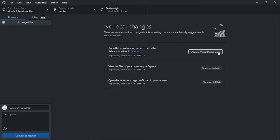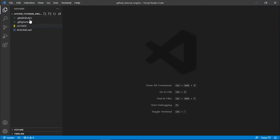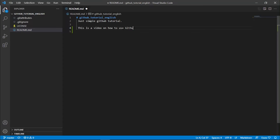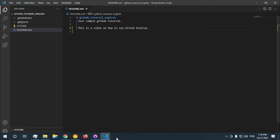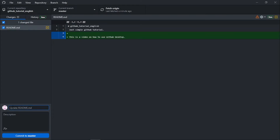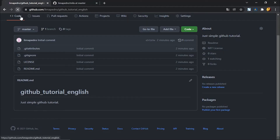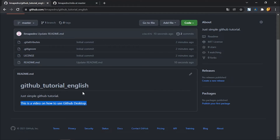Now that I have the repository, let's start adding some code. I'll click 'Open in Visual Studio Code'. Here's my project and my README file. You can add HTML code here if you want, but I'm just going to type 'This is a video on how to use GitHub Desktop'. When I go back to GitHub Desktop, I should see the change, and I can add a commit message. I'll click 'Commit to master' and 'Push origin'.